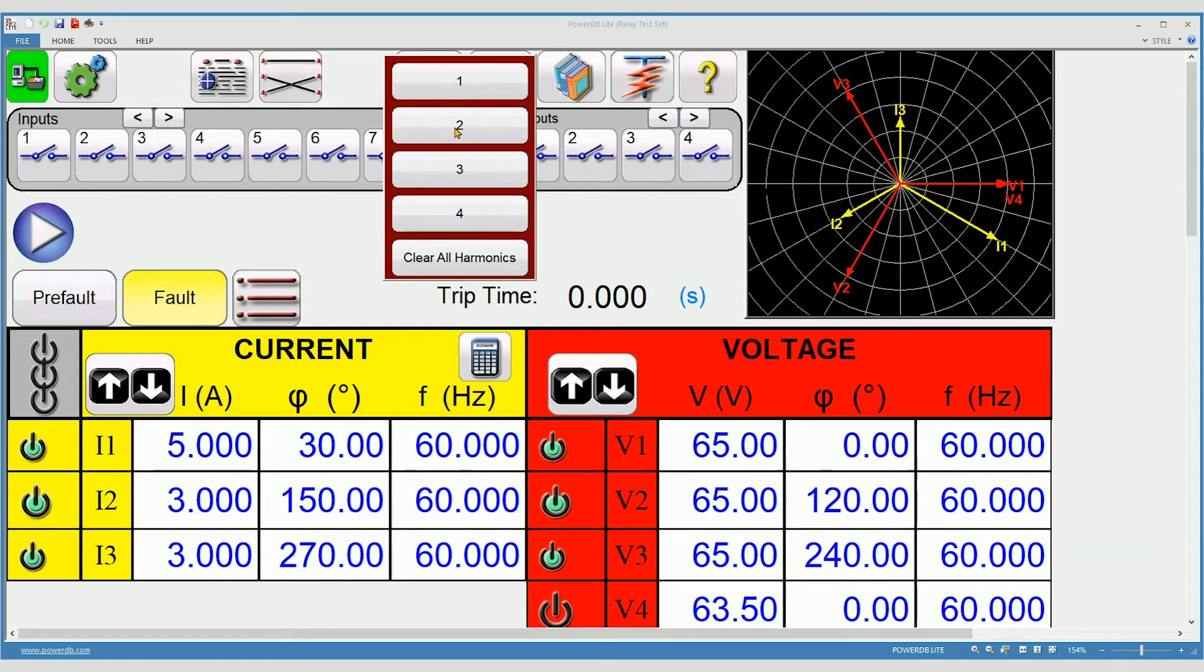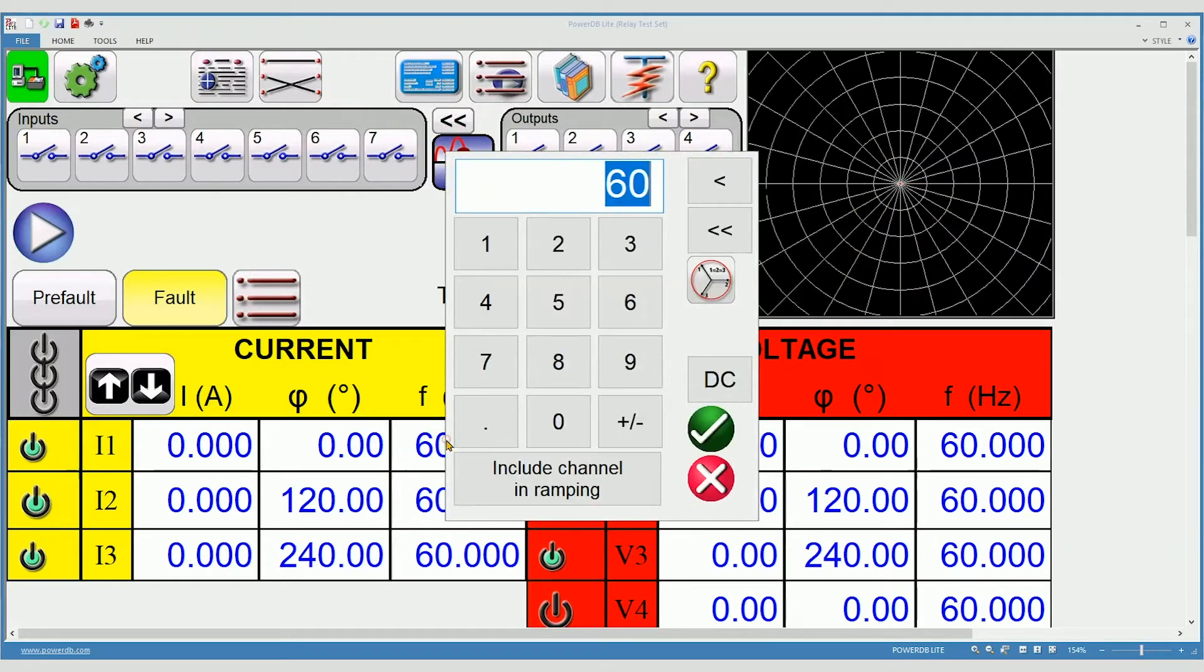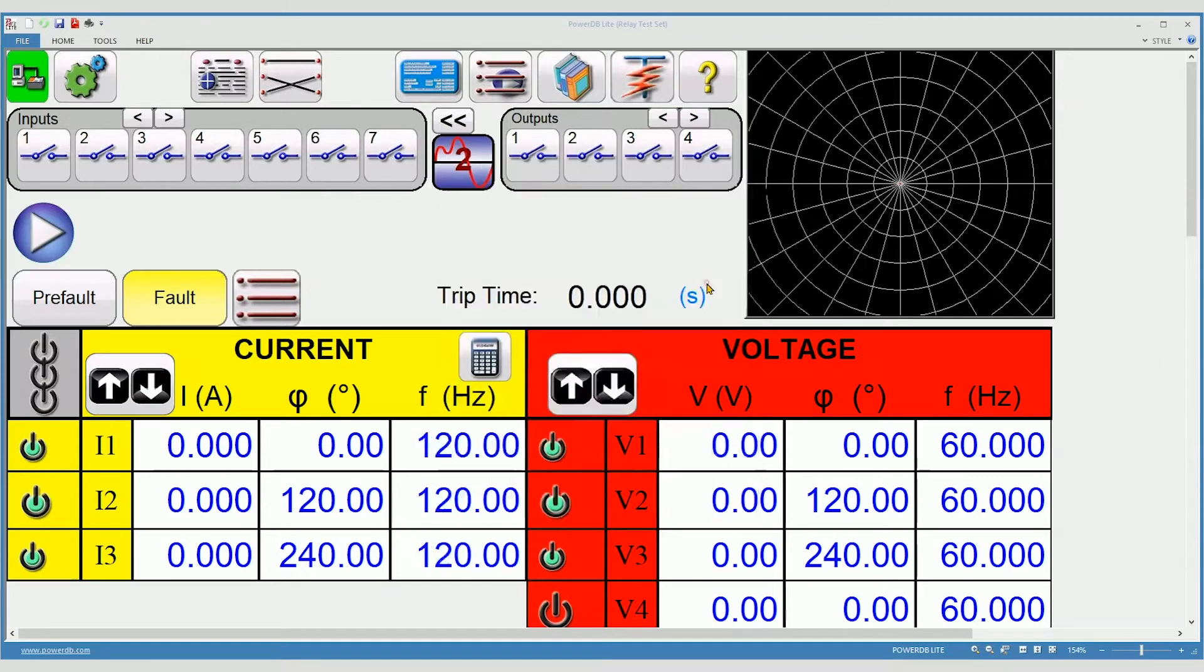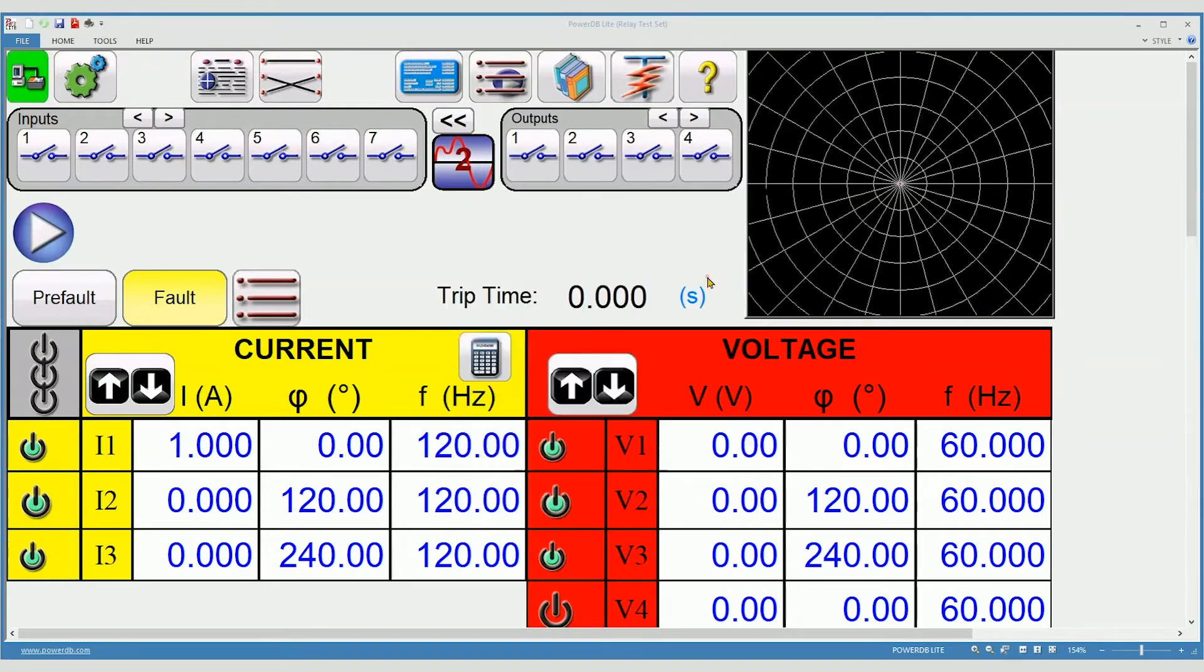you might select waveform 2, apply the harmonic frequency 120 Hertz to all three amplifiers. You must apply an amplitude, say 1 amp, to all three amplifiers.